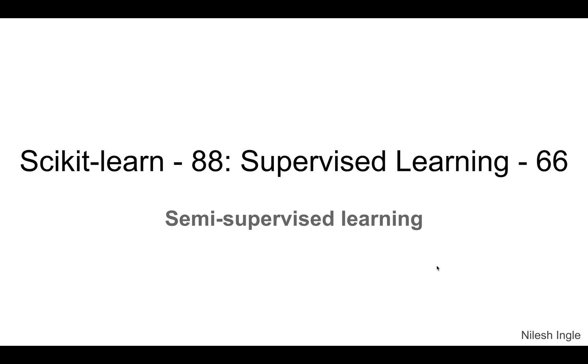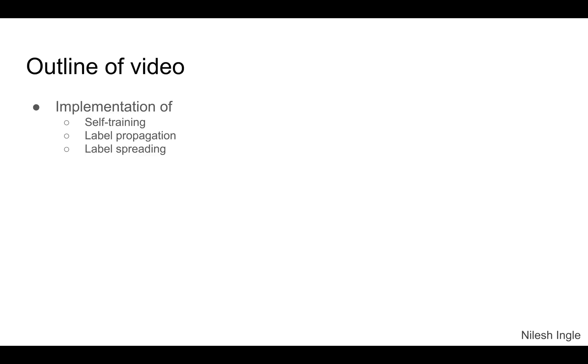Hello and welcome to Learn Data. It's great to have you on this channel. I'm Nilesh, and in this video we'll look at the implementation of semi-supervised learning methods, which is self-training classifier, label propagation, and label spreading. So let's get into Jupyter Notebook and see how we can code.